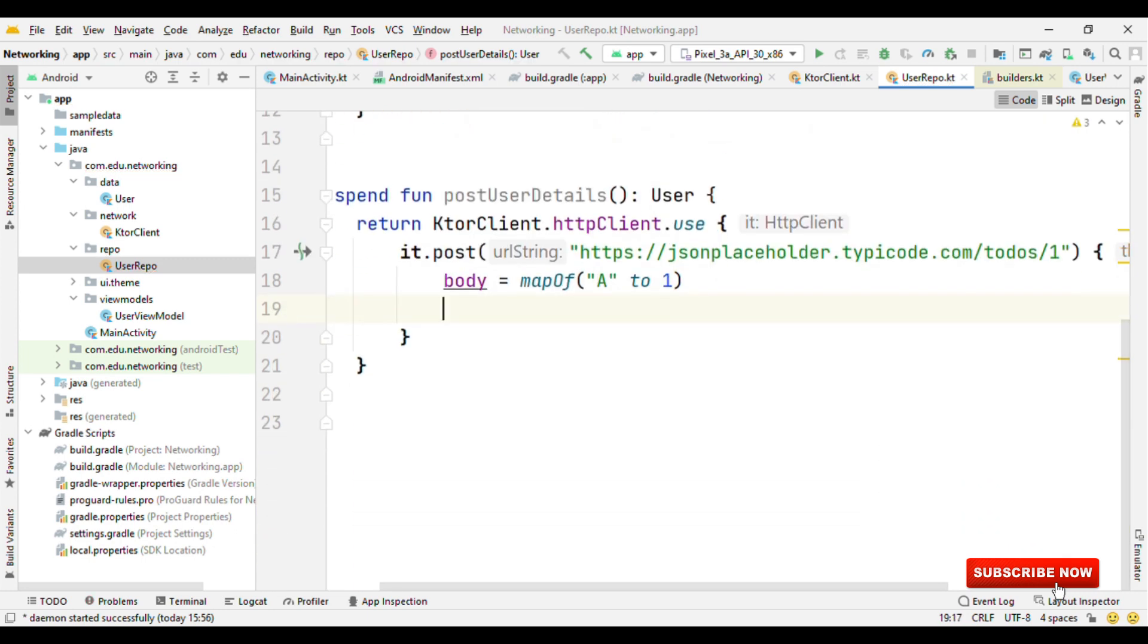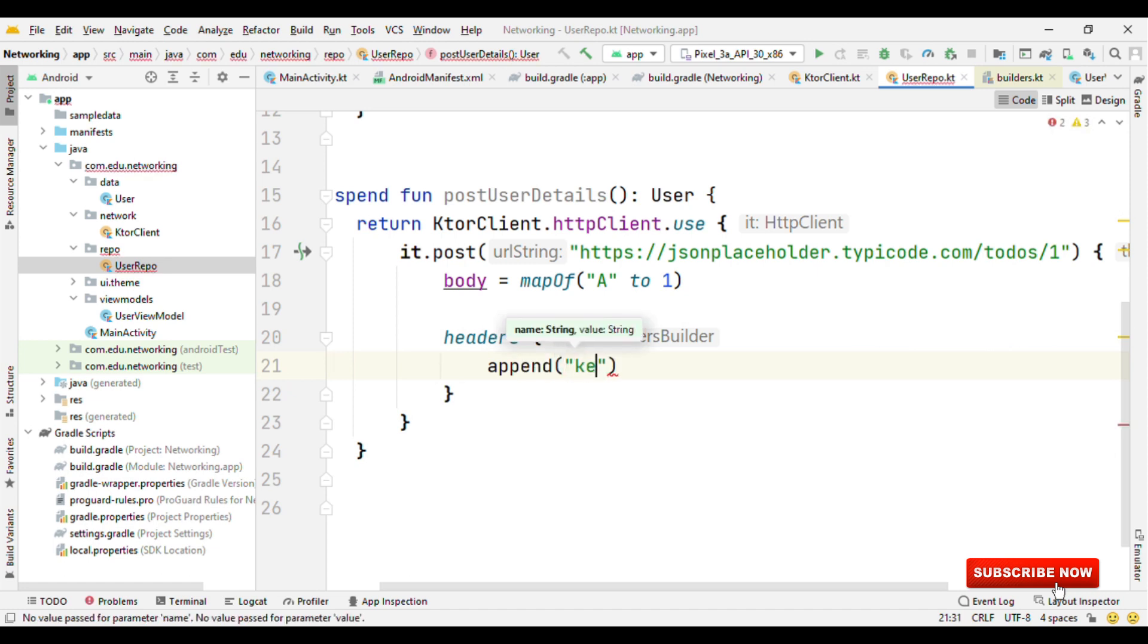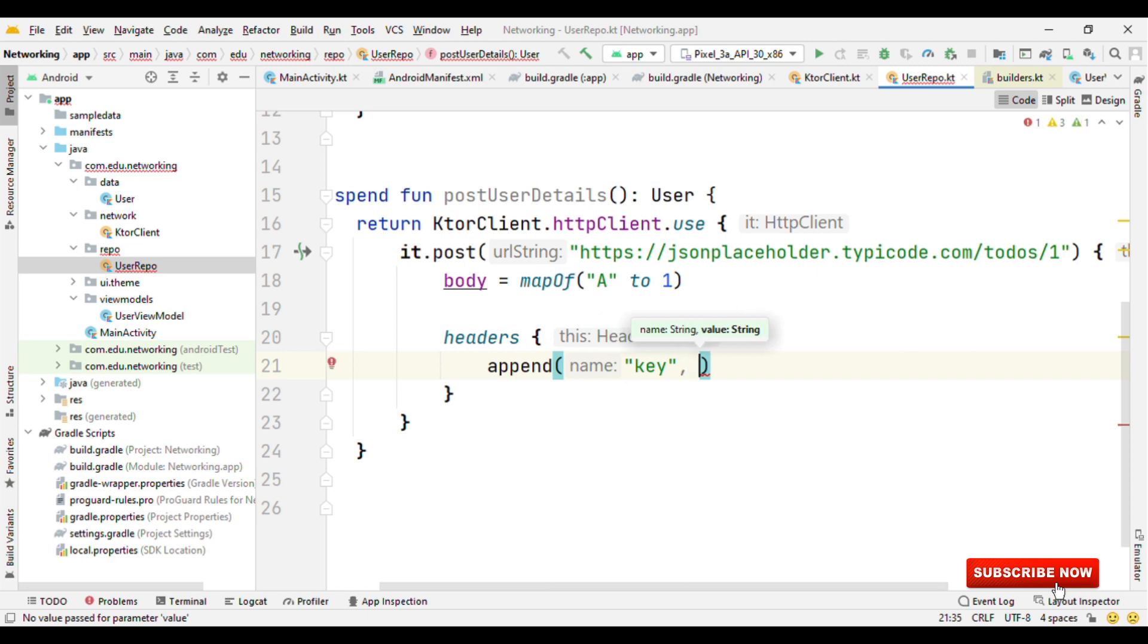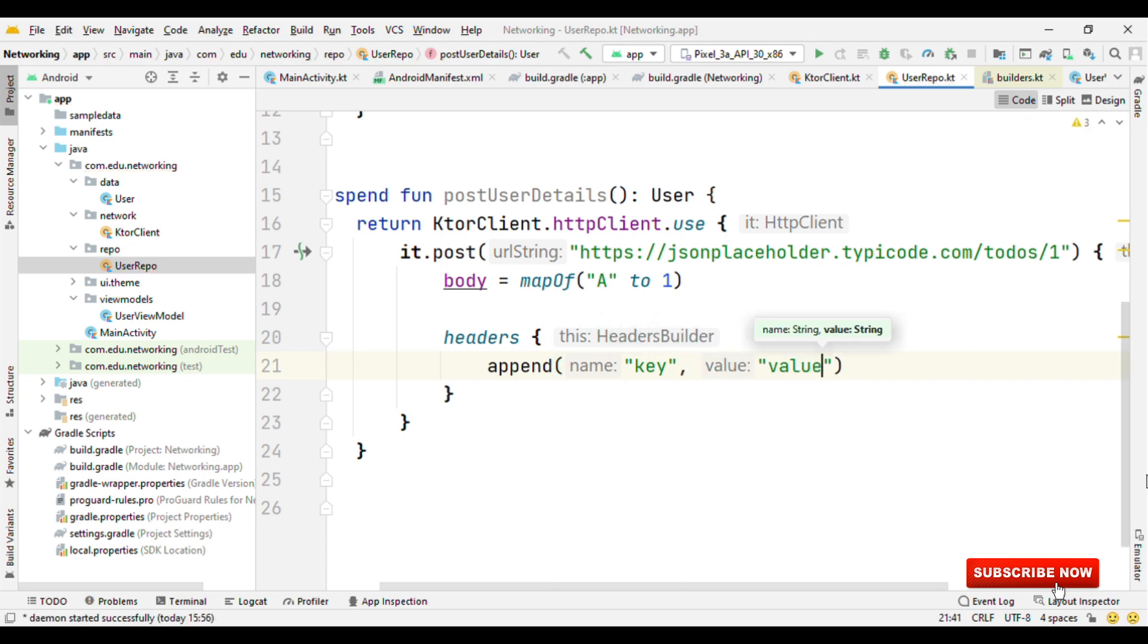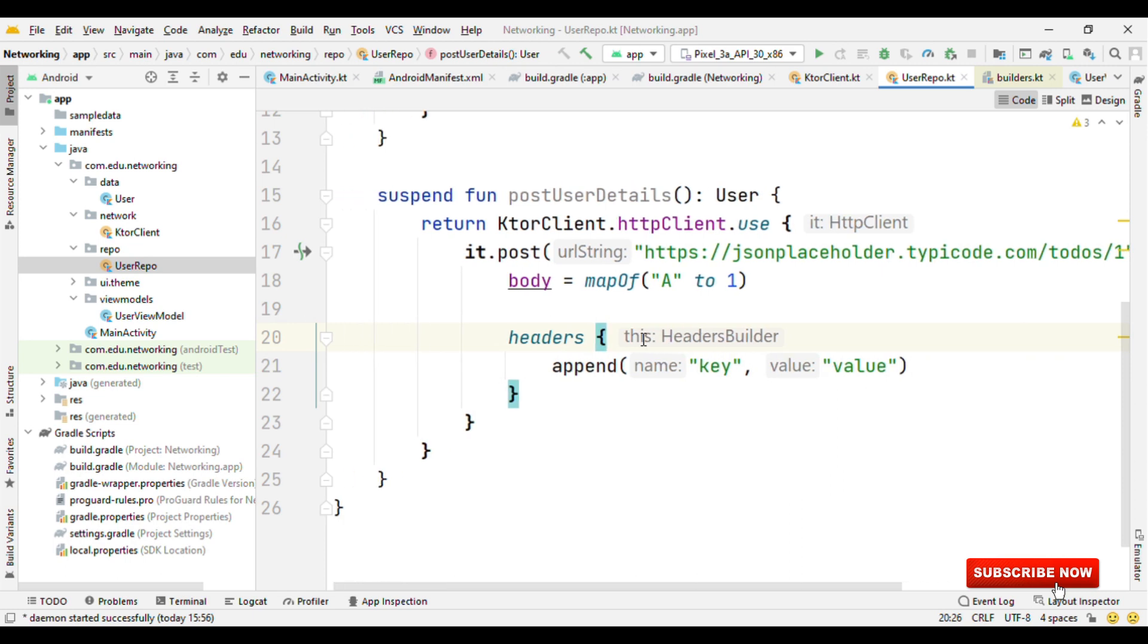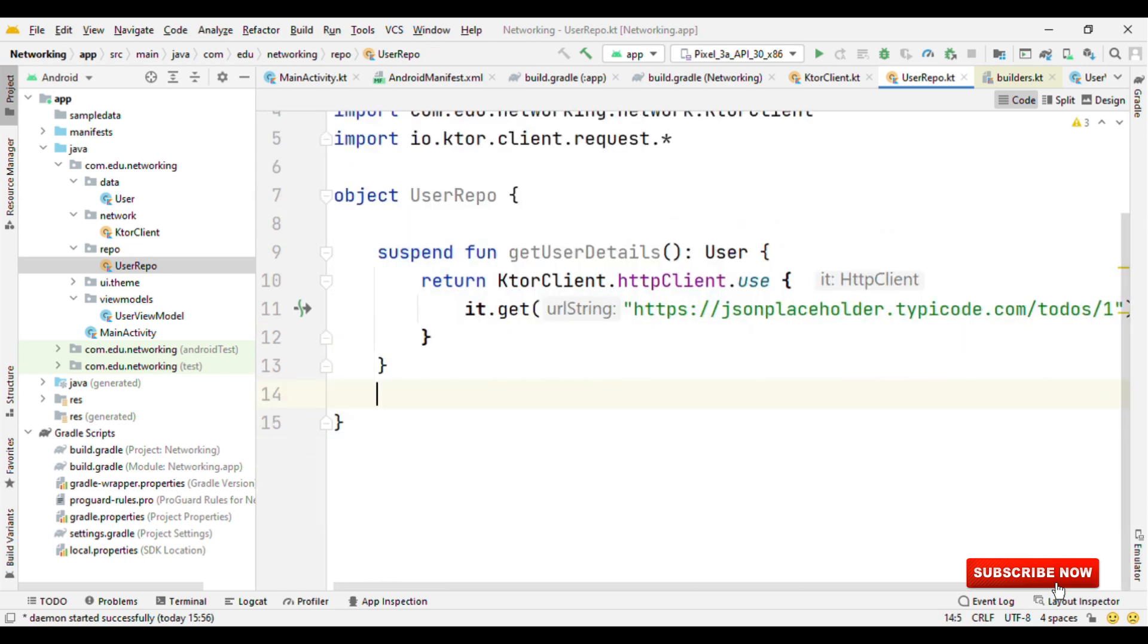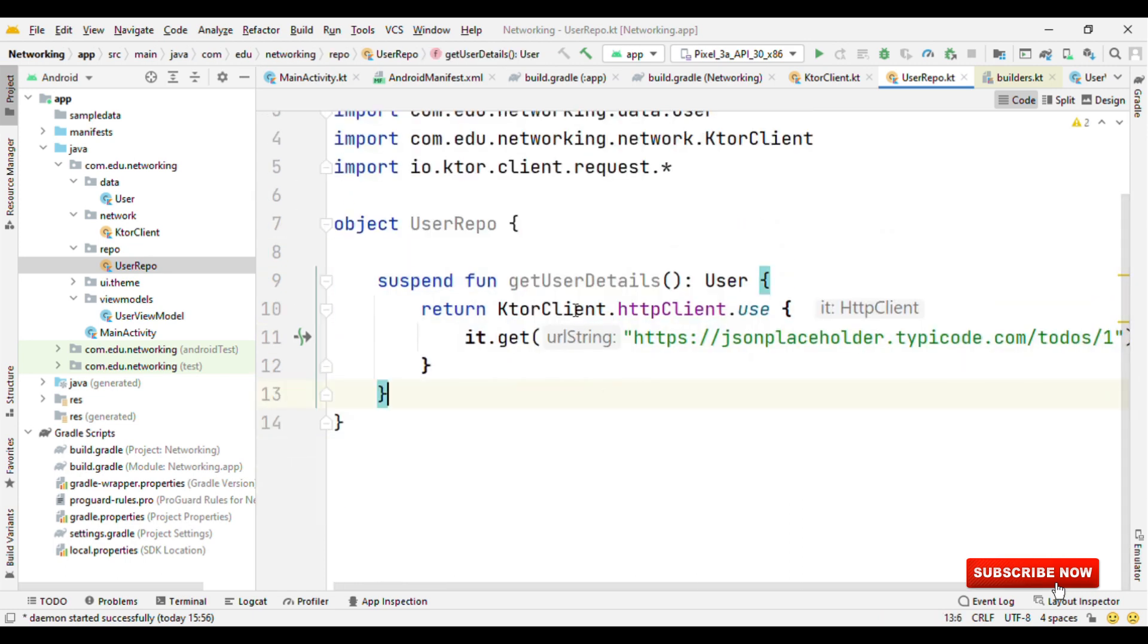However, few APIs also need authorization. So we have headers and inside headers, we could append the key and value pair. So in case of authorization headers, you can specify it inside the headers where key will be the authorization and value could be your token. OK, now let me remove this. So we have our getUserDetails. Now let me call this from the view model.